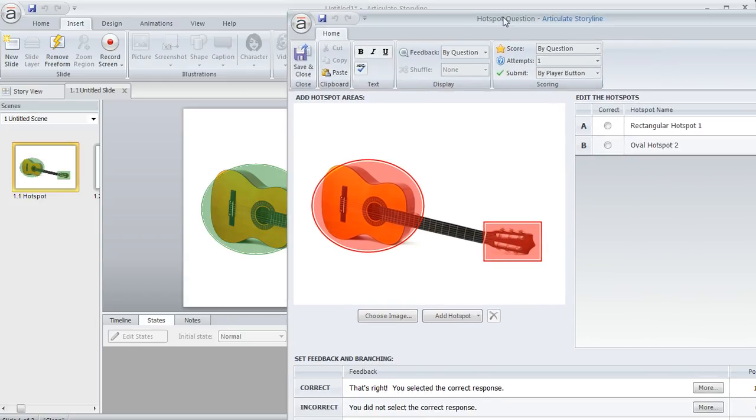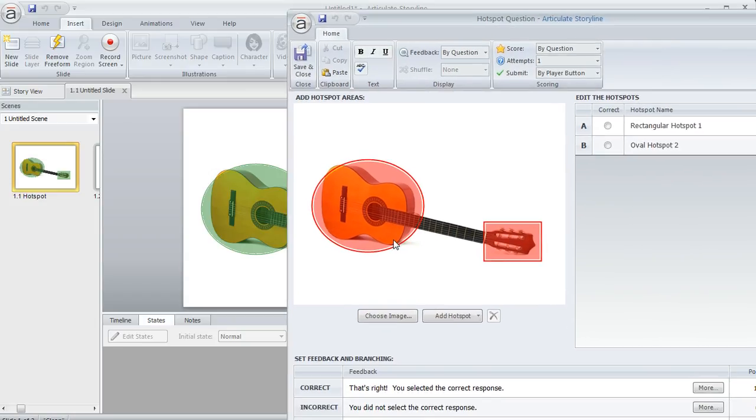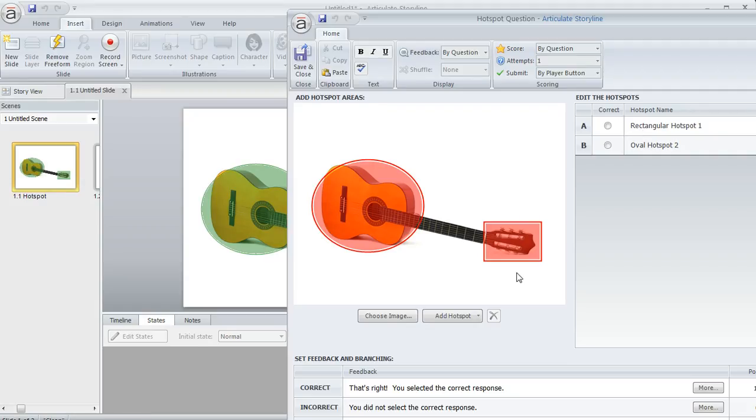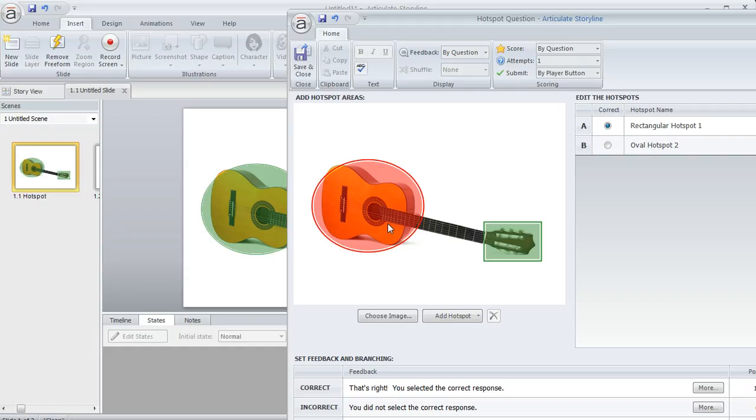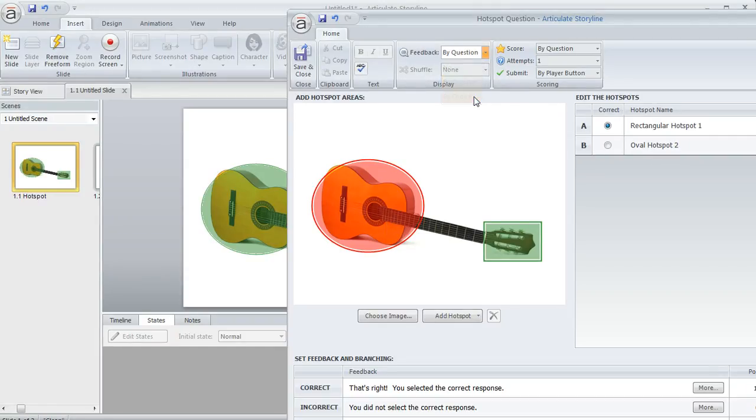In the question editor that pops up, both choices are showing as red, as incorrect. But I can come over here and tell Storyline which will be the correct answer. Let's say the rectangle is correct. We'll mark that and it turns green. Right now, if the learner clicks anywhere in the white space or on the red hotspot, they'd get the same feedback regardless. But we can come up to the Feedback dropdown and select Feedback by Choice.